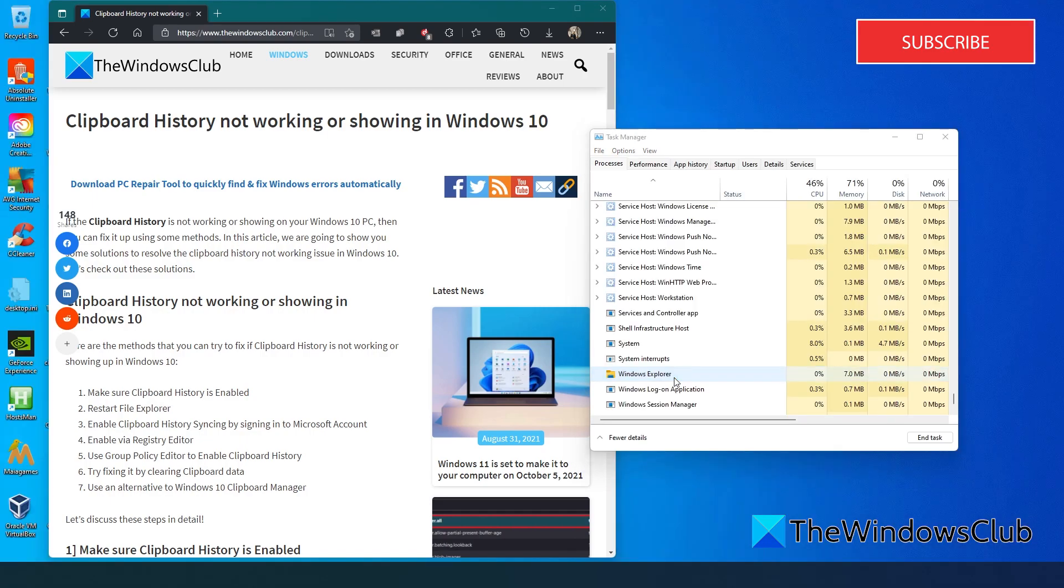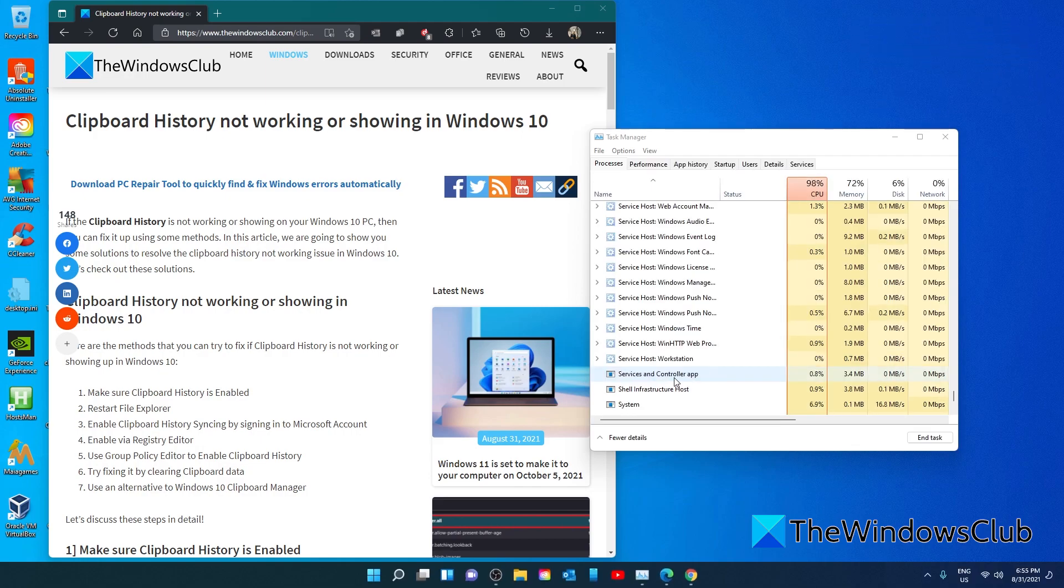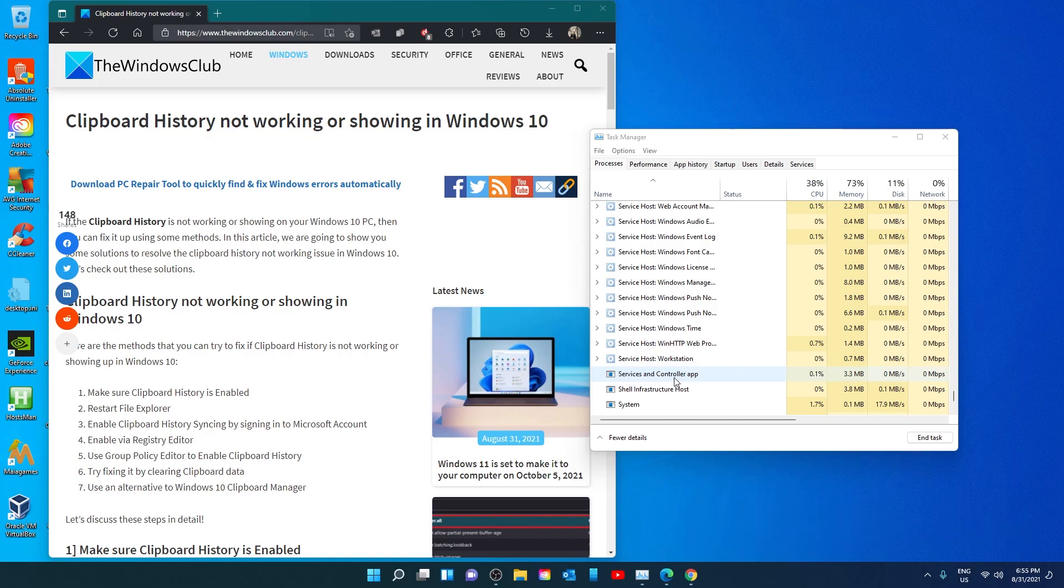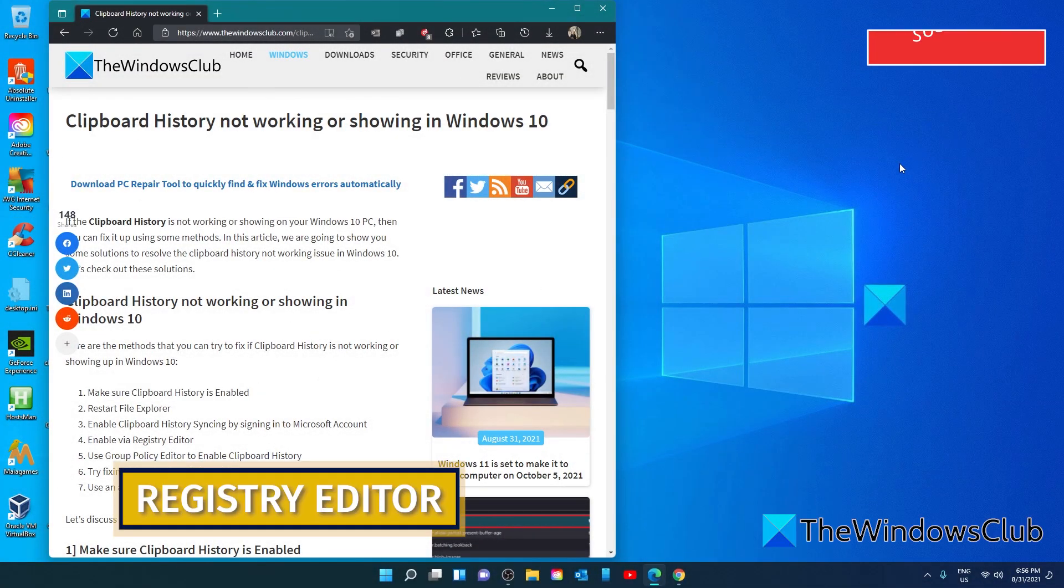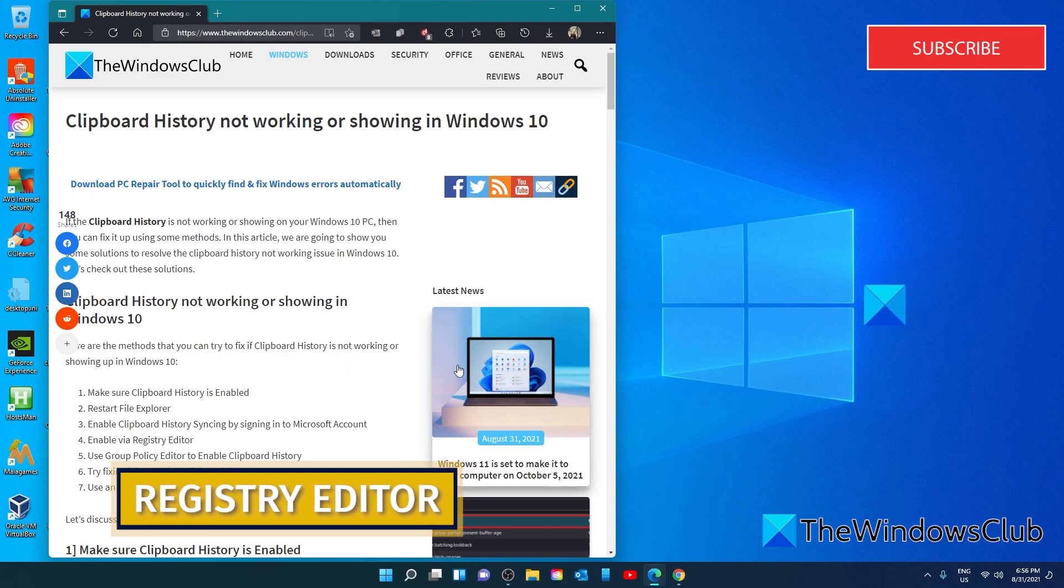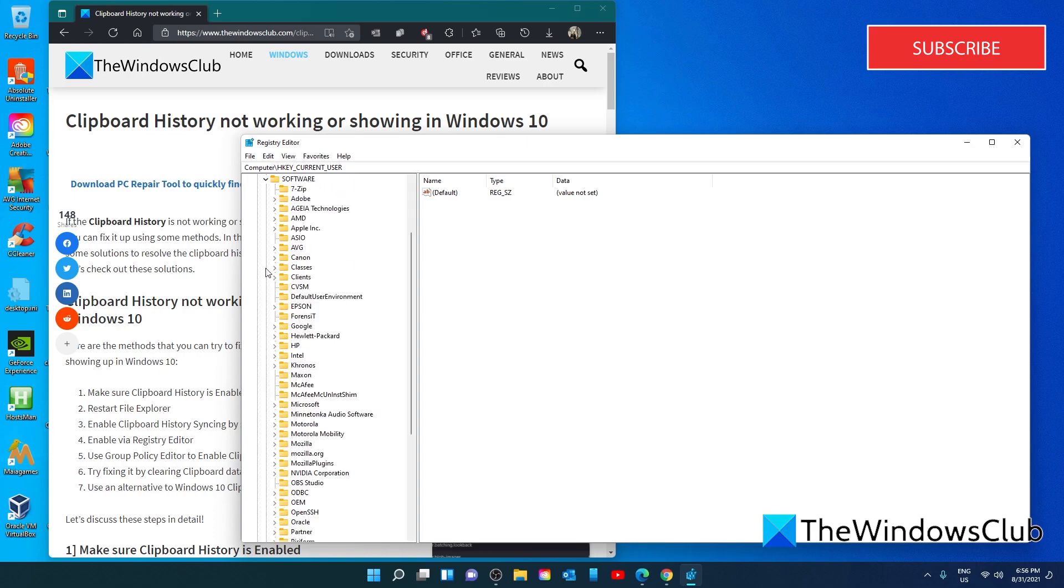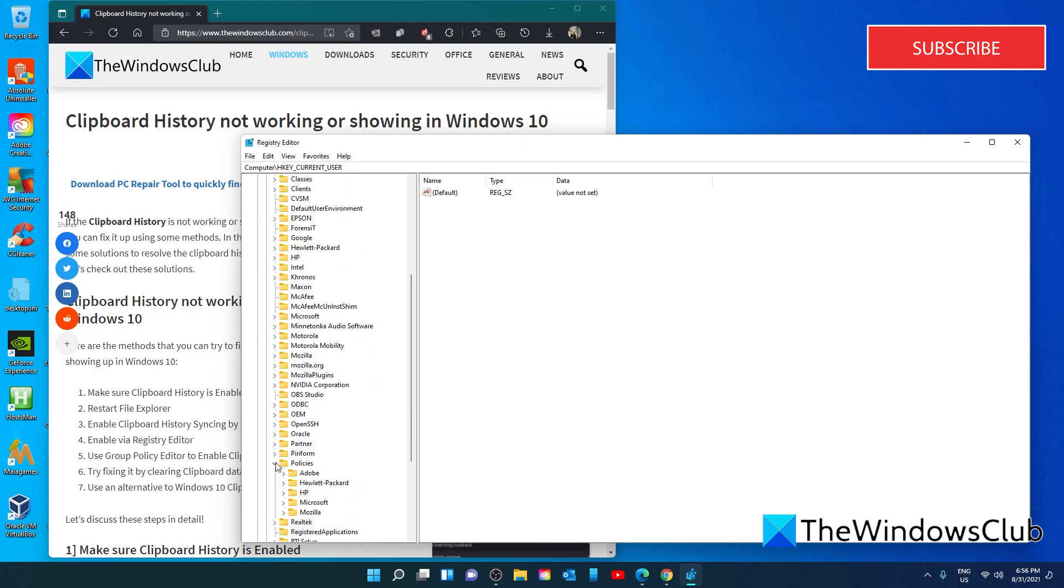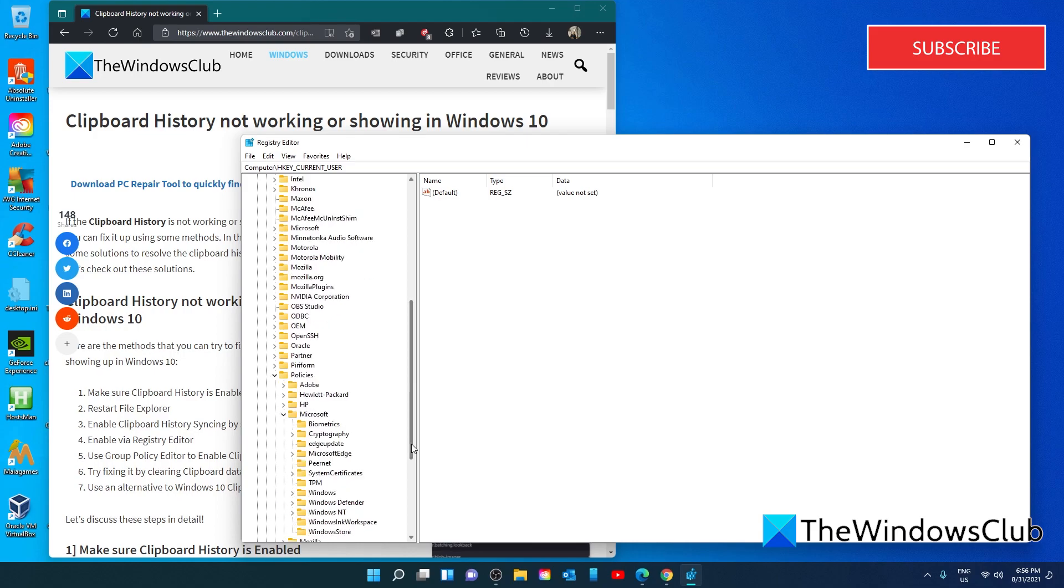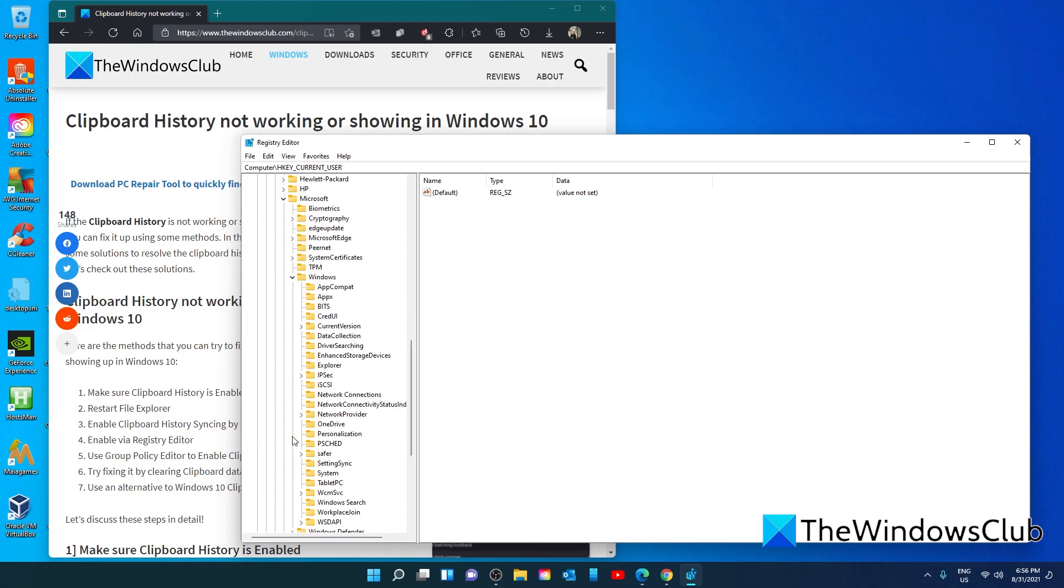We can also try a Registry Editor fix. Open the Registry Editor and navigate to HKEY_LOCAL_MACHINE\Software\Policies\Microsoft\Windows\System. You're looking for a DWORD called AllowClipboardHistory. If you don't see it, right-click, create a new DWORD called AllowClipboardHistory, hit Enter, double-click on it, and give it a value of 1.